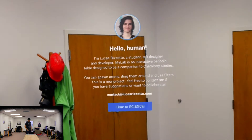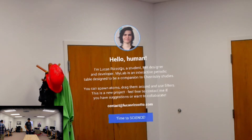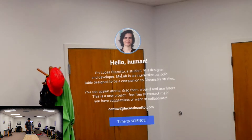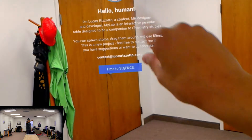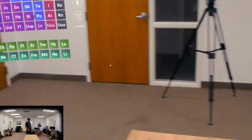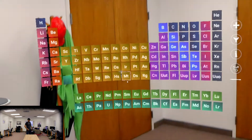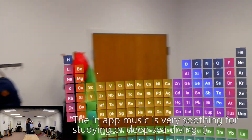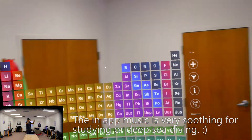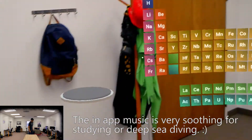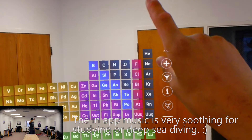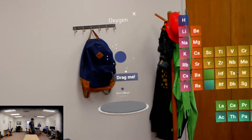Alright, so we're entering the lab. Hello, human. Lucas Risotto, student motor designer. Alright, just a little introduction. There's the man himself, the mastermind behind it. So here we go. This is kind of the steak and potatoes of the app here — just a big heads-up display of the periodic table of elements. And you can select one. Select oxygen. There it is.